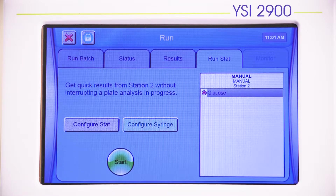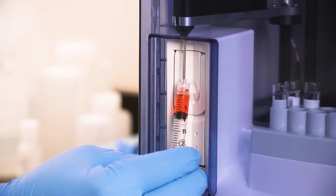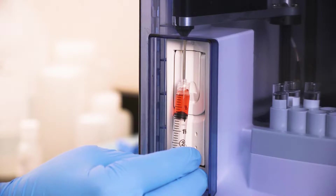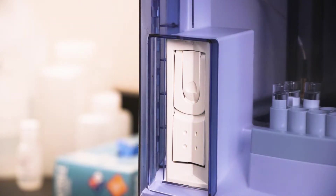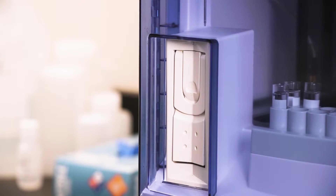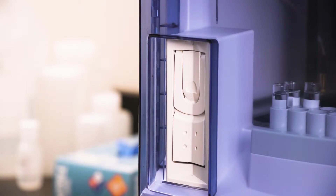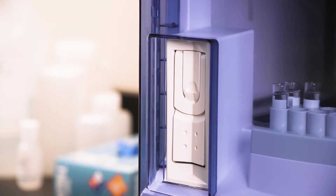Prepare a sample in a standard test tube, place the sample in the test tube holder at Station 2, and press Start. Syringe sampling will allow the individual to present the sample upon receiving the prompt.